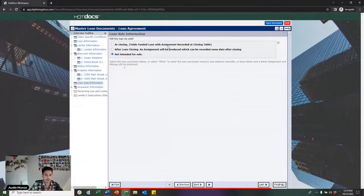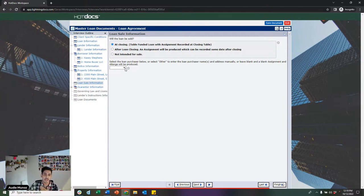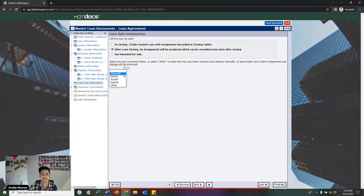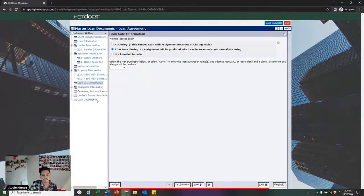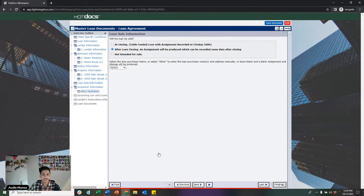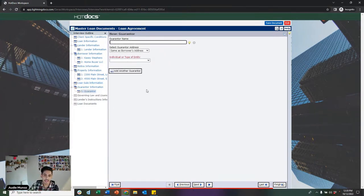On the loan sale information page, you have the option of selling the loan either at closing or after loan closing, with several major loan buyers pre-coded into the system. If you select either option, you'll have the option of including an assignment and allonge. When I switch from 'not intended to sell' to 'after loan closing,' another page pops up on my left sidebar. I'll say I'm going to produce it after loan closing and sell it to Borrego.